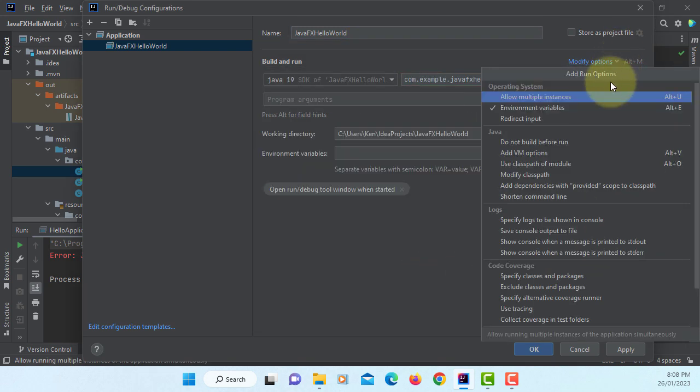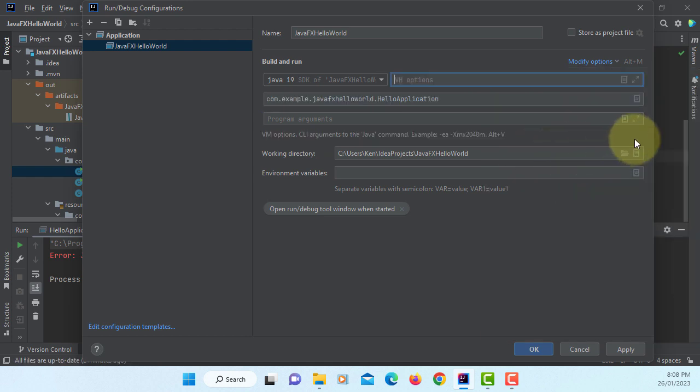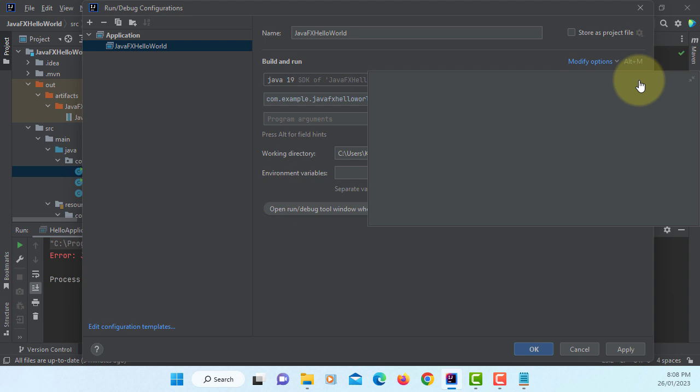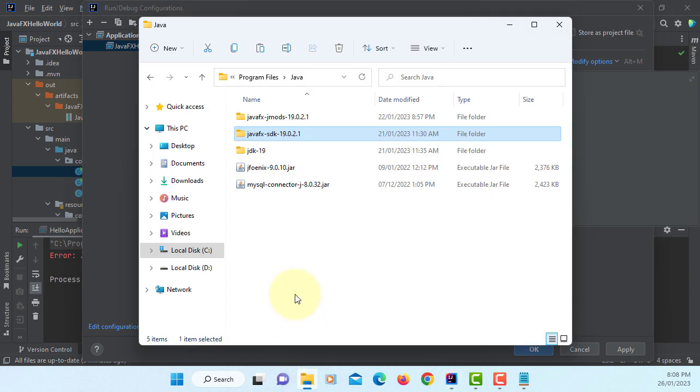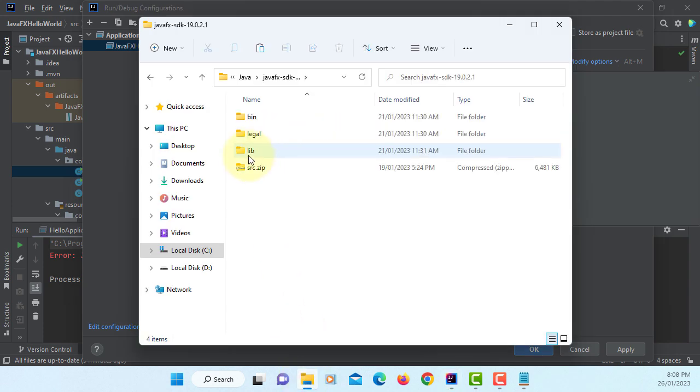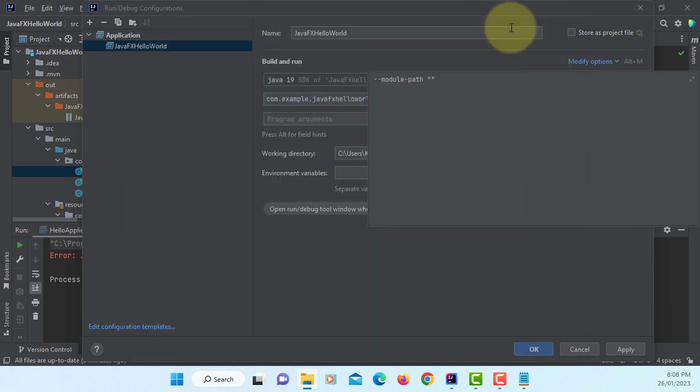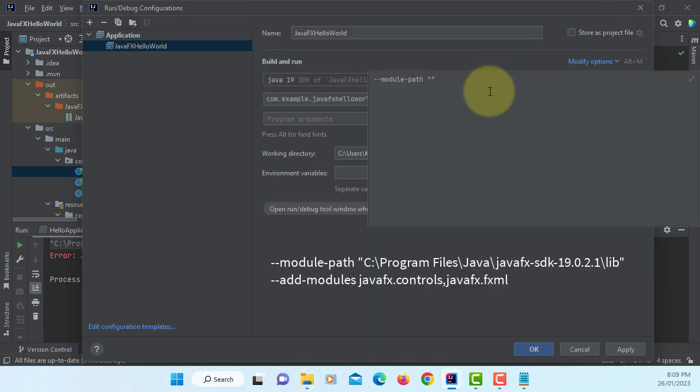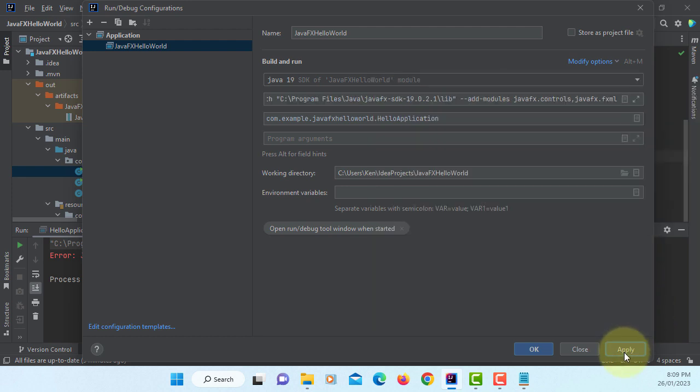Here's the one we need to use: add VM options. When you run JavaFX project, you need to use external module, module-path. In my case, my JavaFX SDK library is located here. Copy, paste it. Then we are using two modules: JavaFX.controls and JavaFX.fxml. Apply, okay.